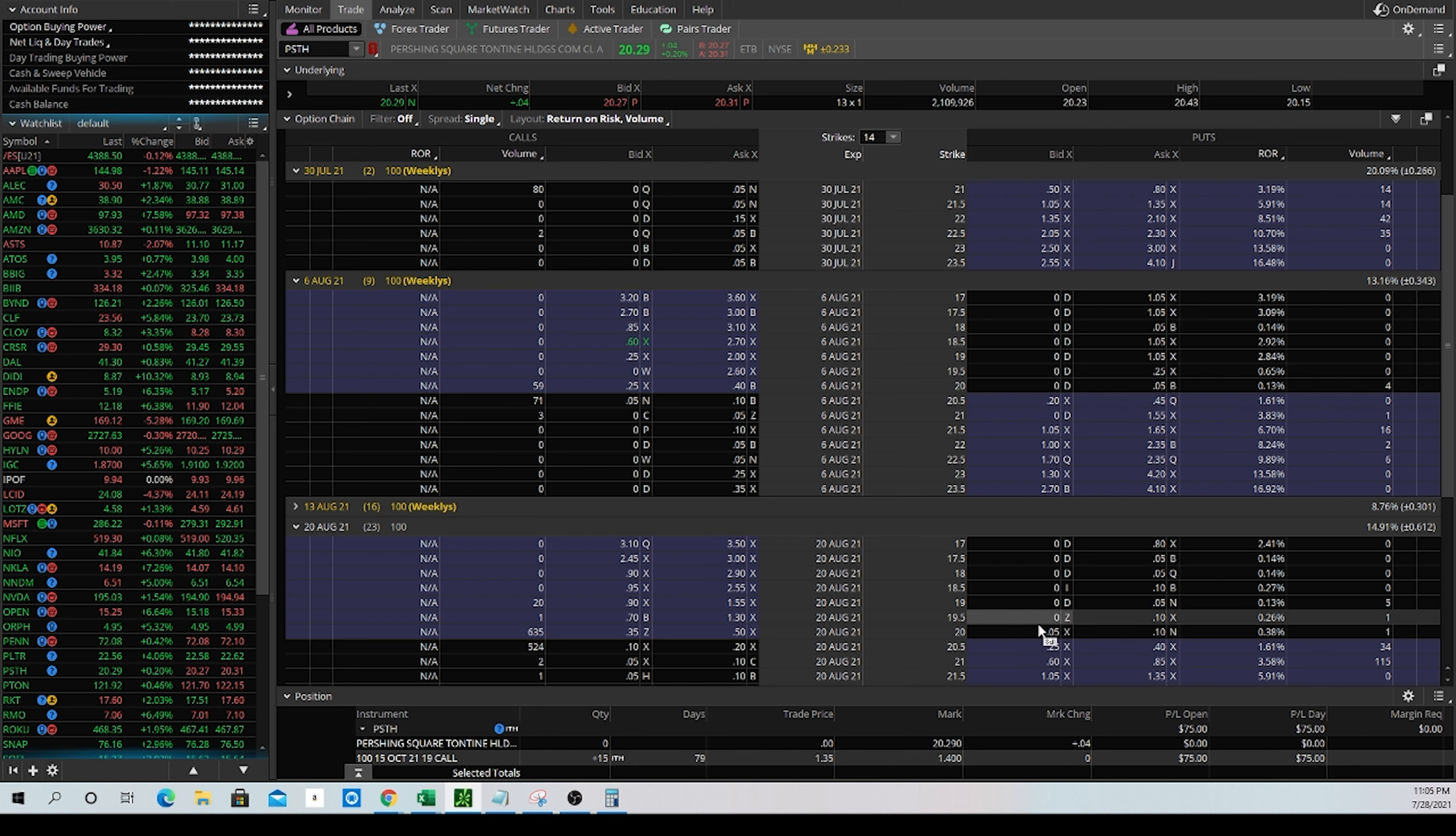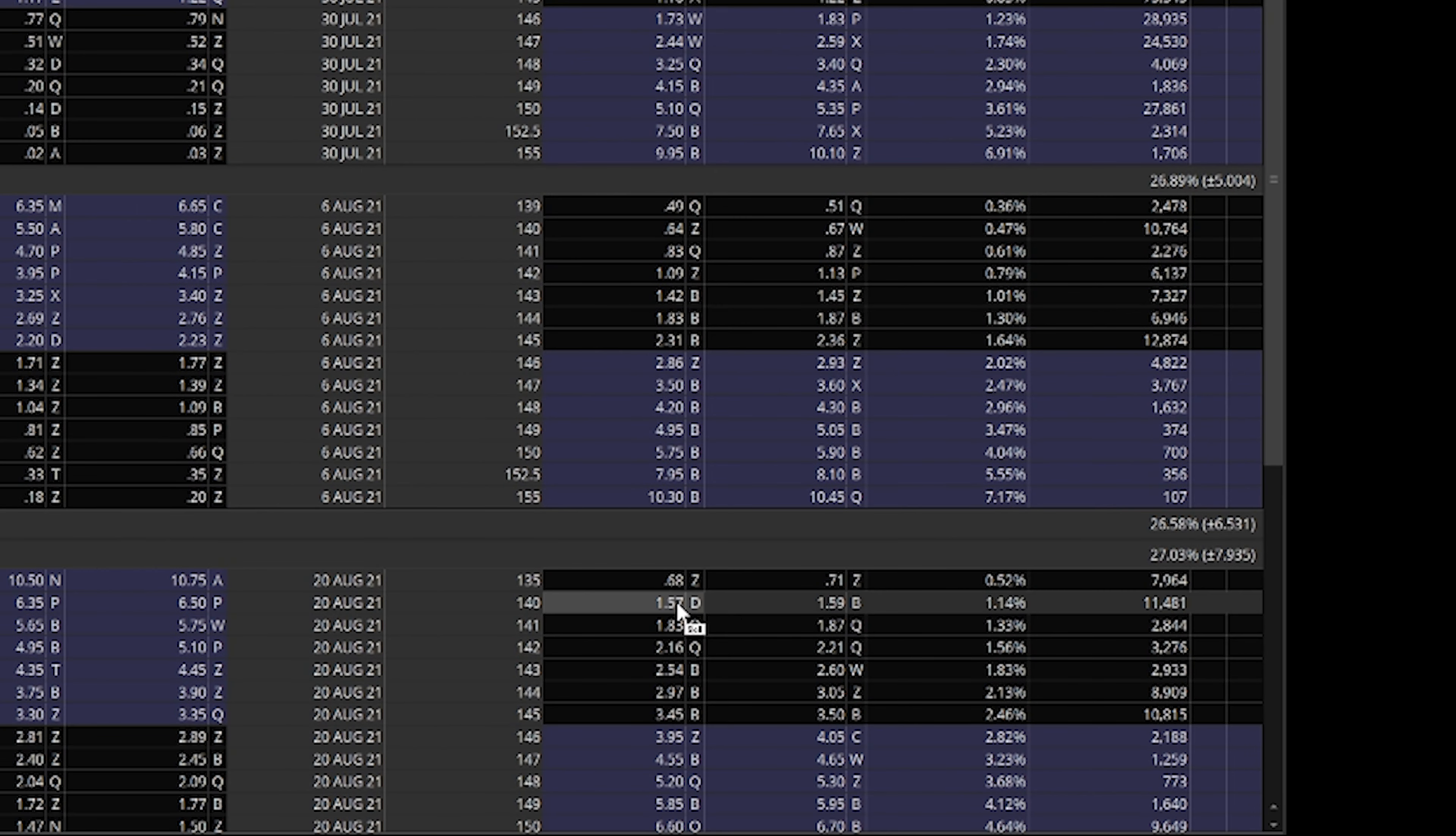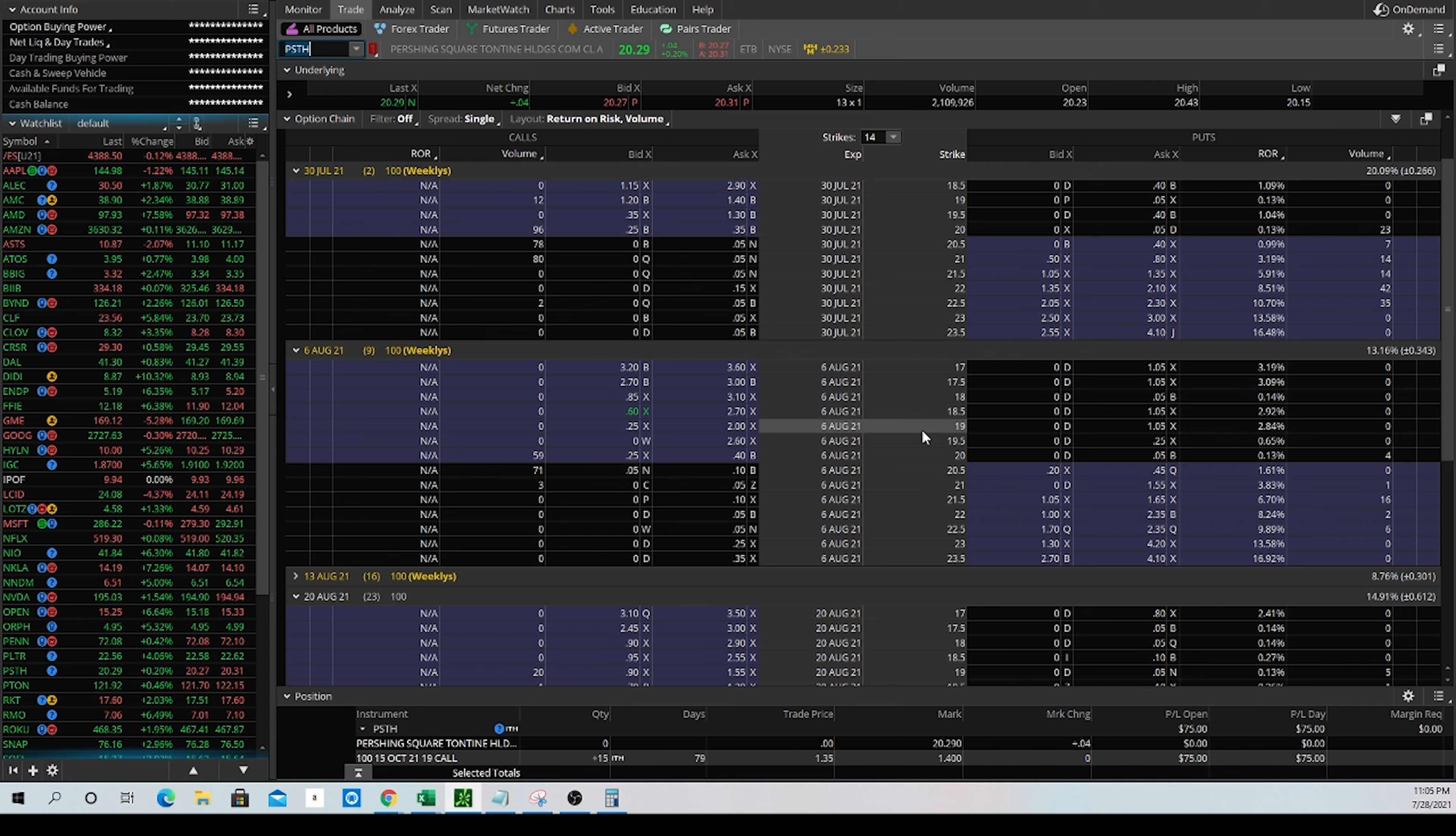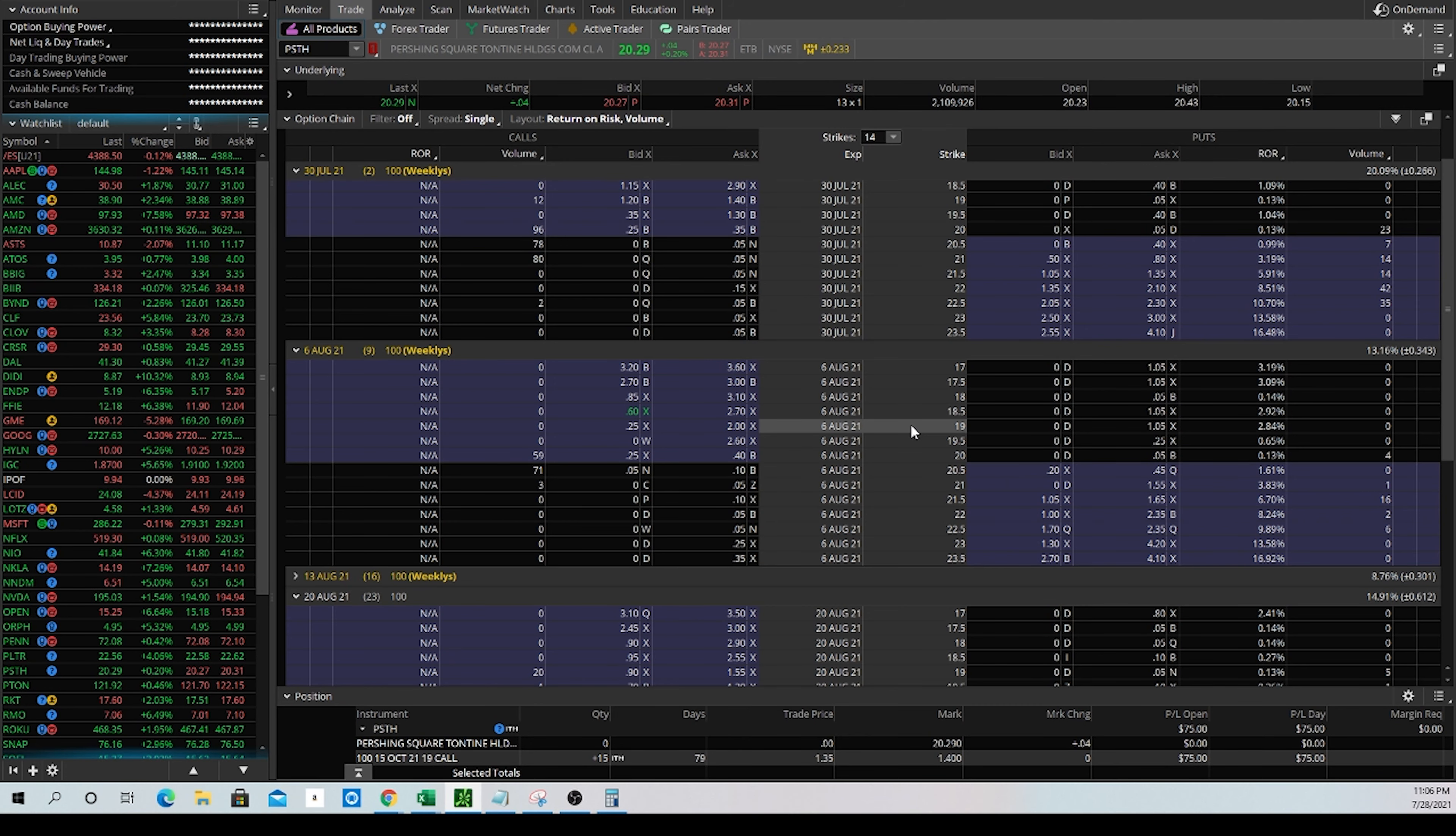If you take a look at something like Apple and you fast forward to August and you look decently far out of the money, there's plenty of premium available. So looking at something like PSTH and seeing no premium at all is a pretty unique situation. So with that in mind, even though we do like to sell options, we like to sell options on things that have good premium. And while we know that there's roughly a $20 price floor here on PSTH, but there's no good premium, that leads me to the conclusion that option selling probably isn't the best strategy to enter into a play on this one. But that's okay.